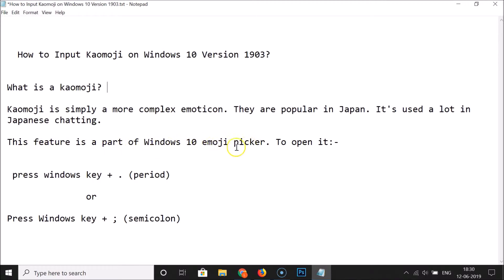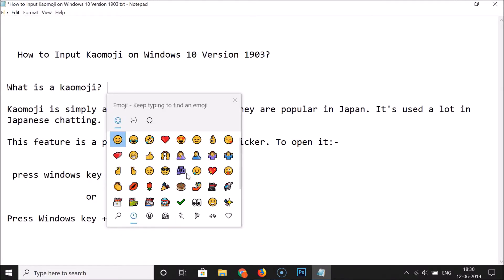In order to open the Windows 10 emoji picker, you can use two methods. For the first method, just press the Windows key plus the dot key (period) on the keyboard. I'm pressing Windows key plus dot key now, and you can see the Windows 10 emoji picker window is now opened.